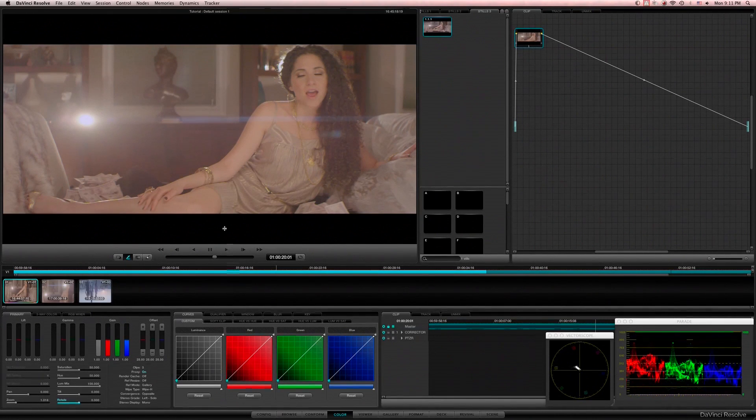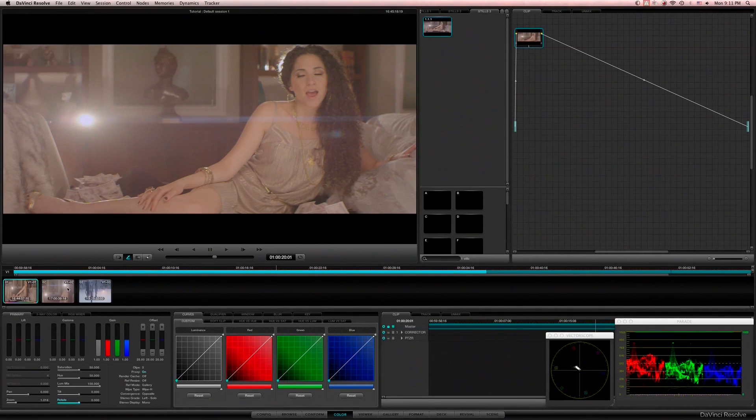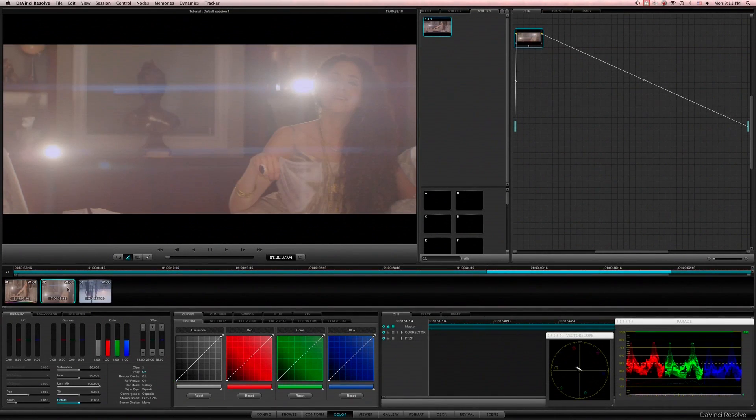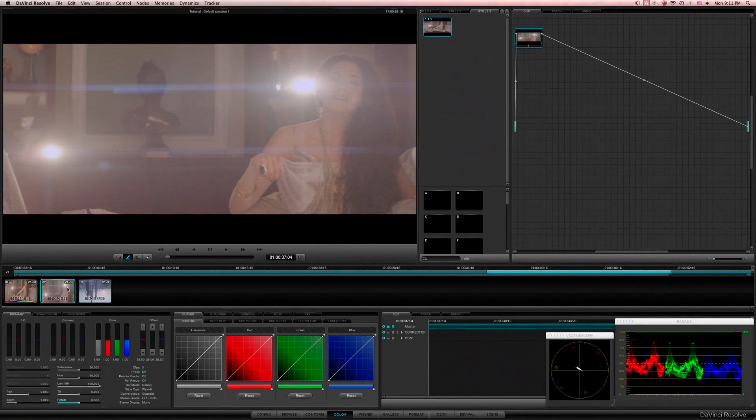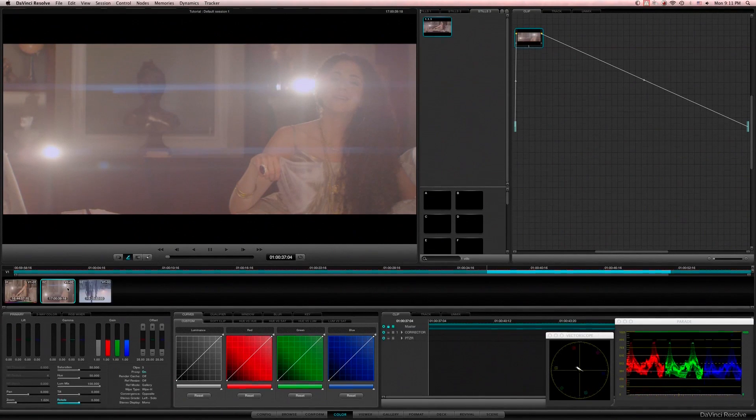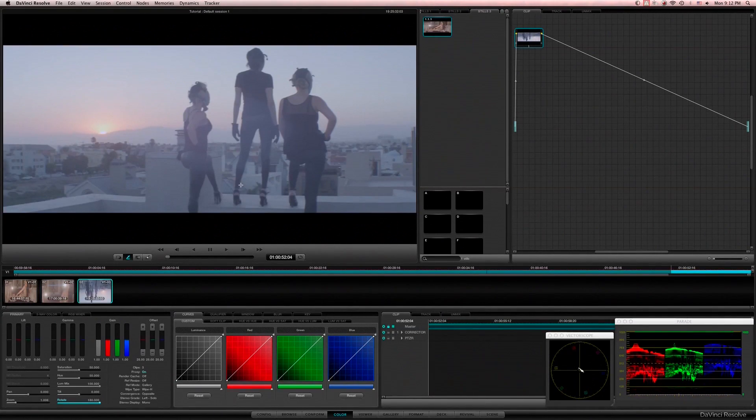I'm going to do the same to the second shot here, punch that guy in there, and this one here.